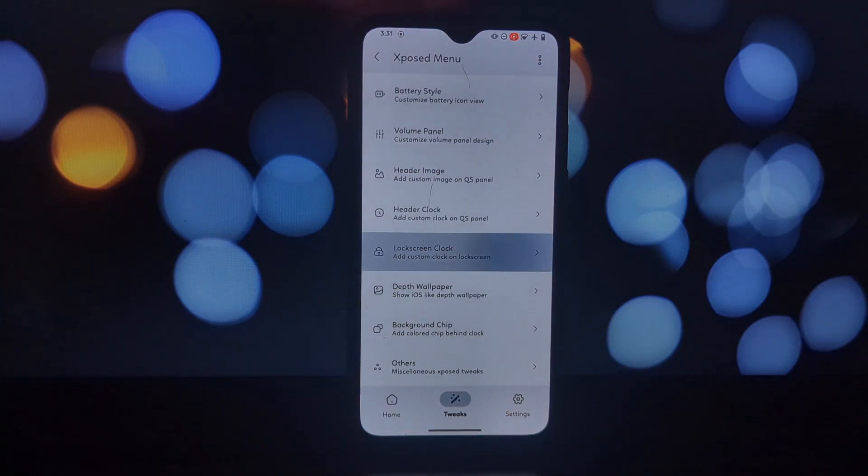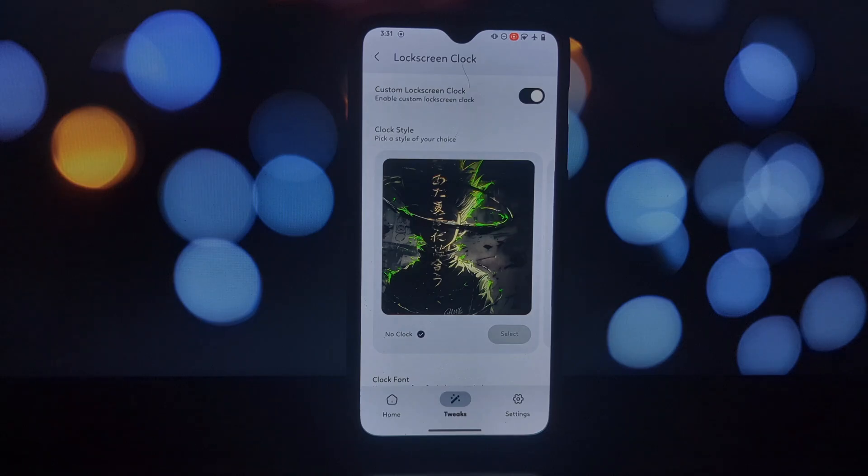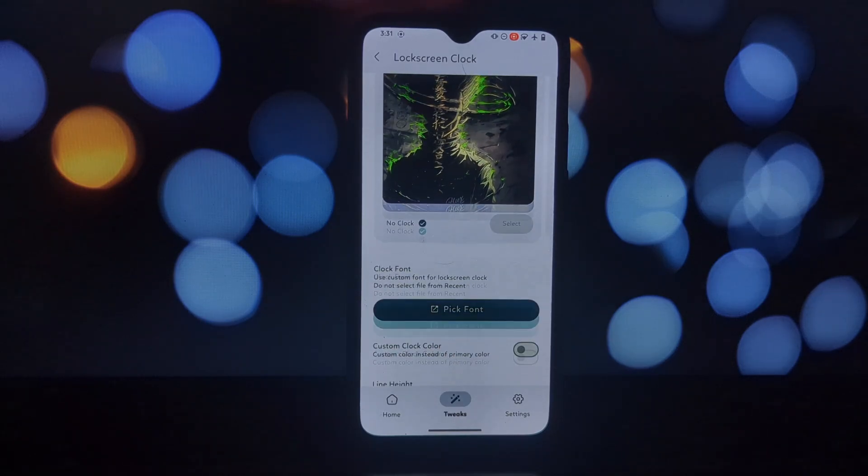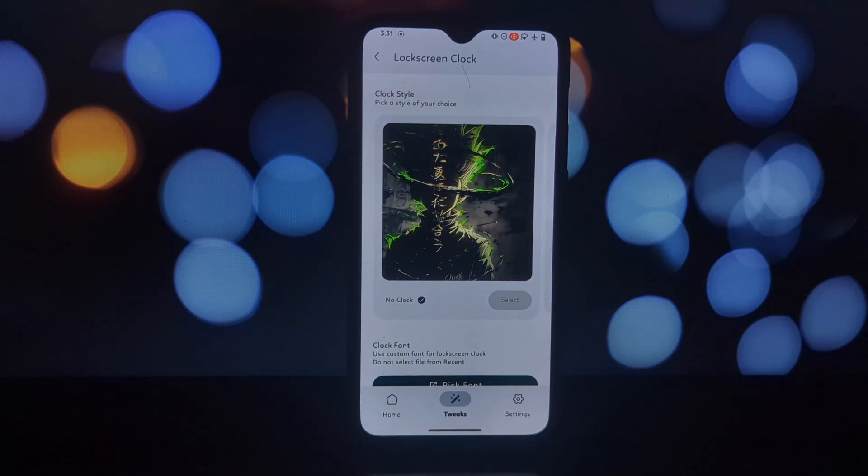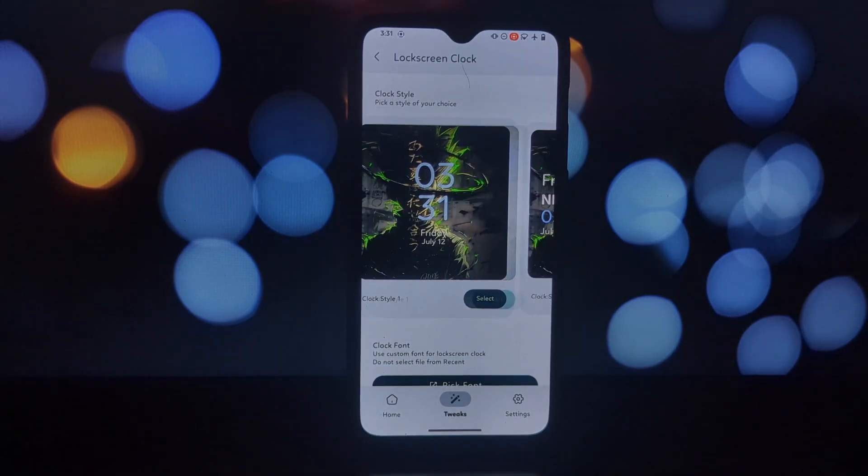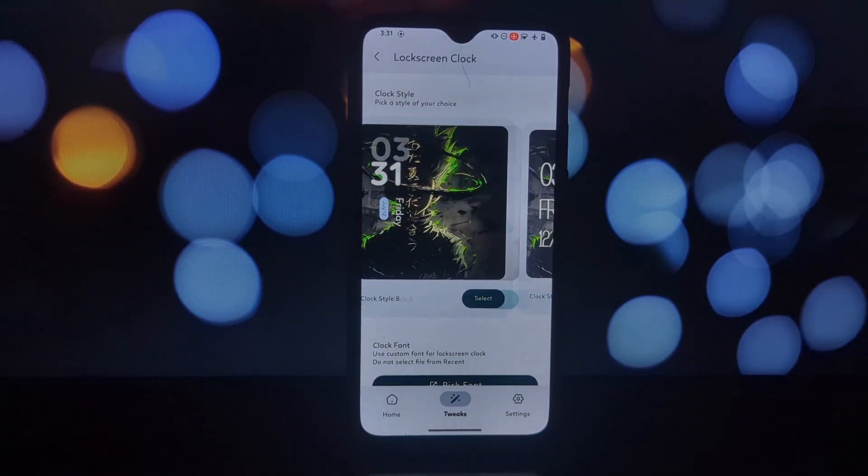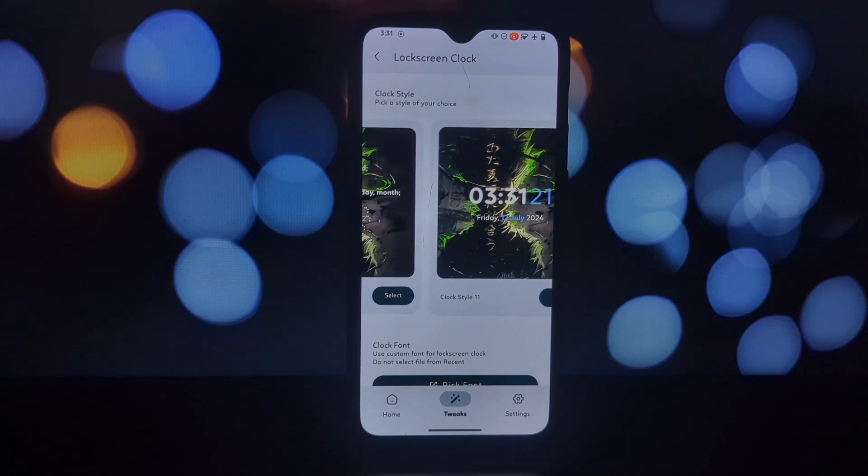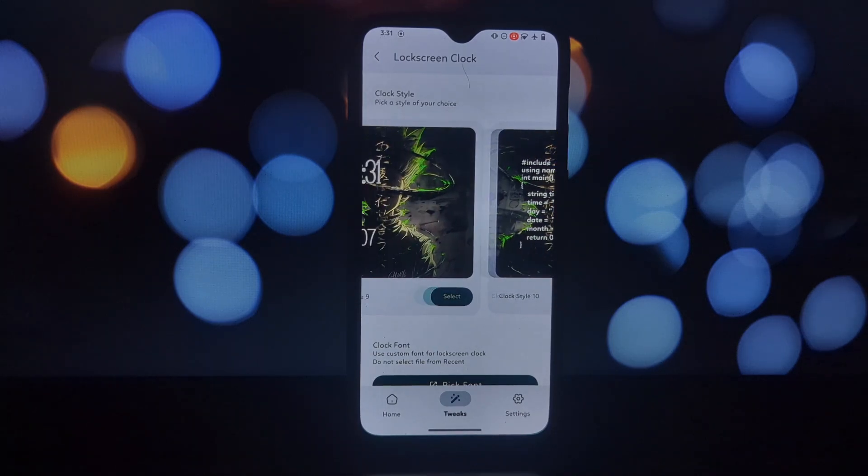Iconify is a fantastic app for rooted Android users who crave ultimate control over their phone's aesthetics. With its extensive customization options and user-friendly interface, Iconify allows you to transform your phone into a unique masterpiece.